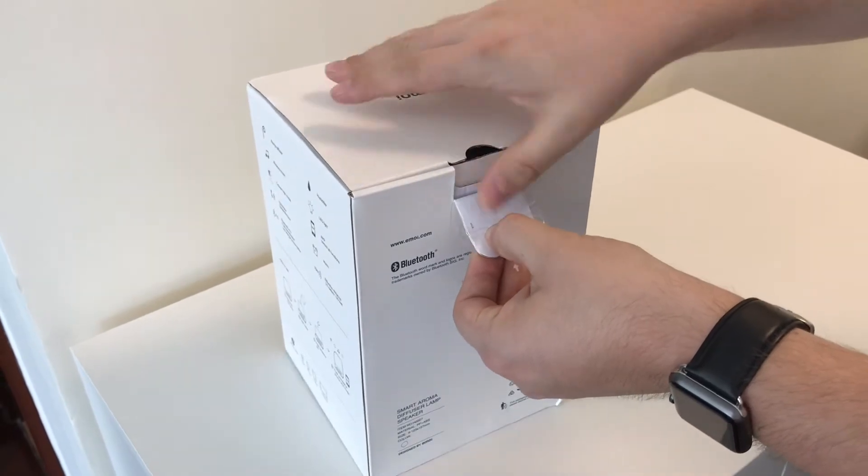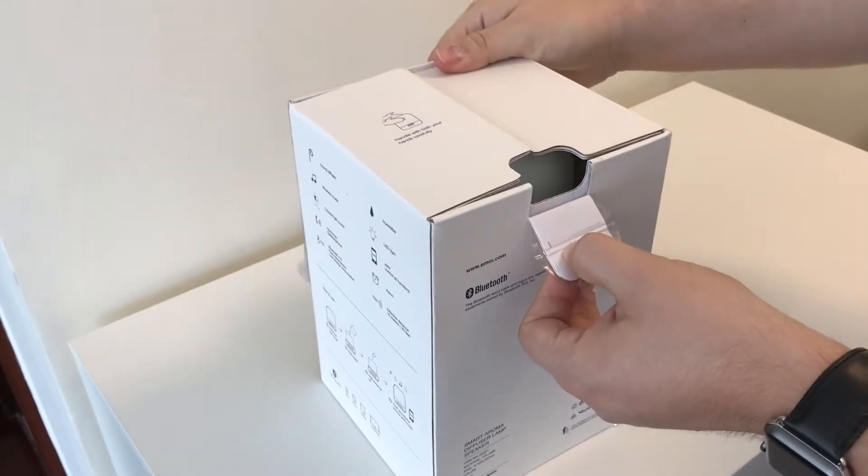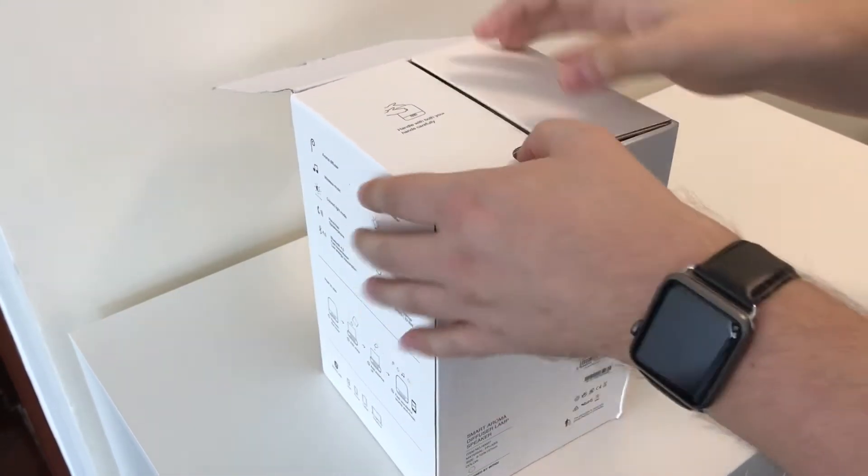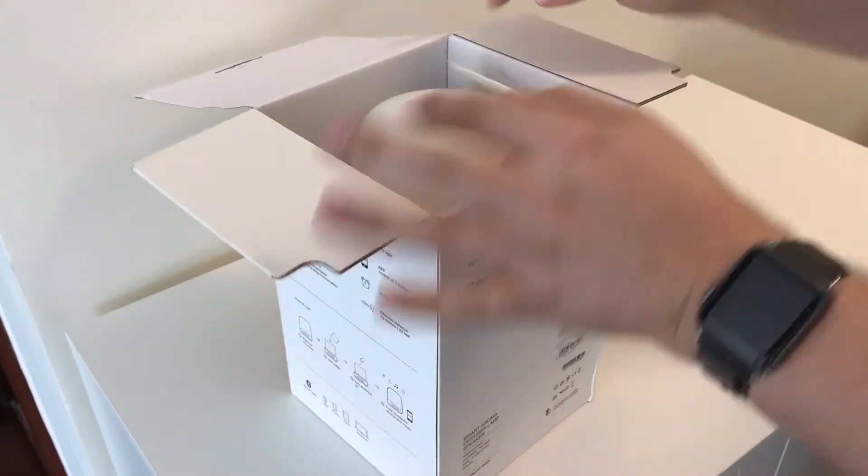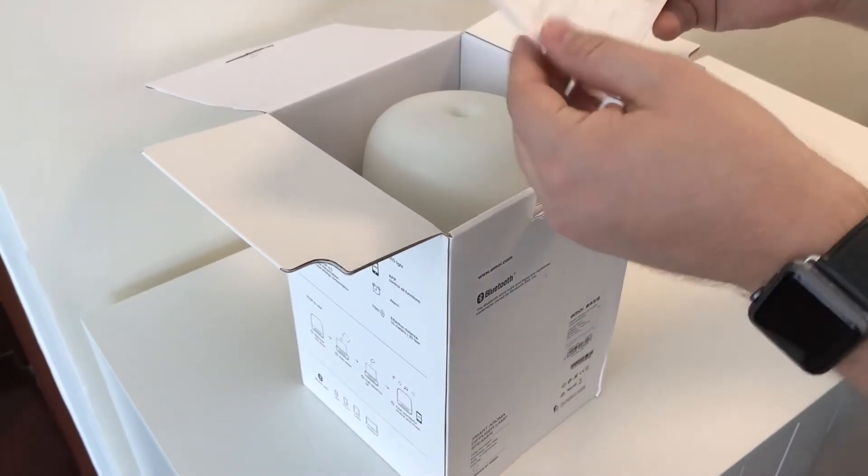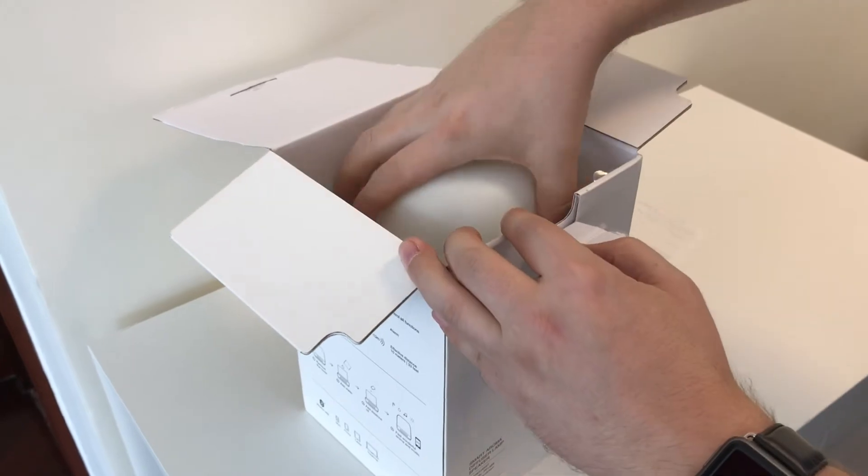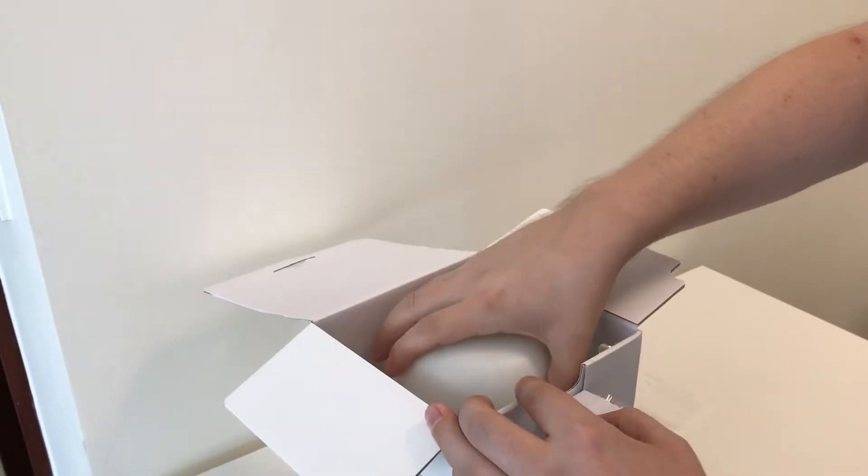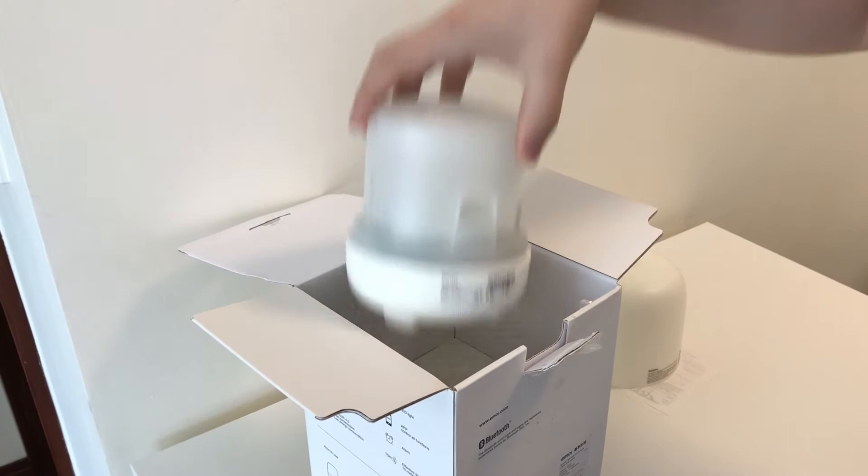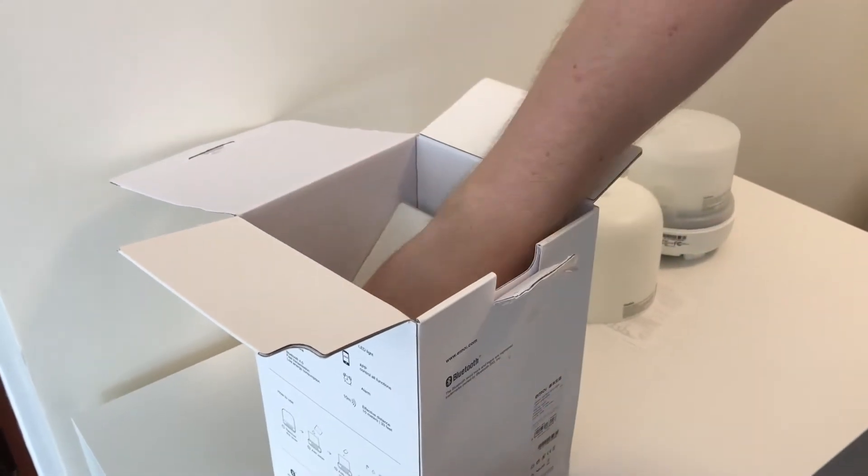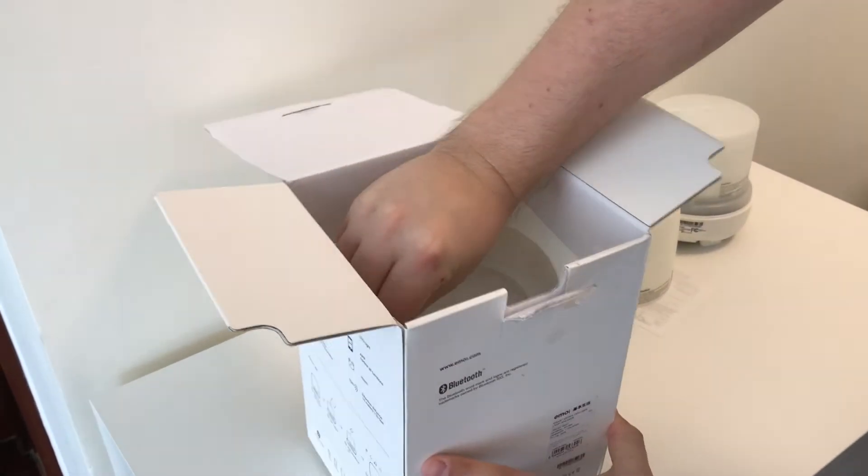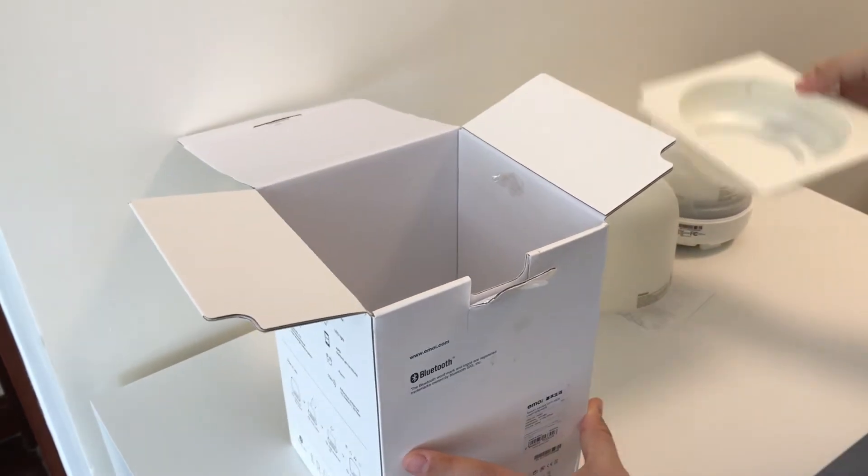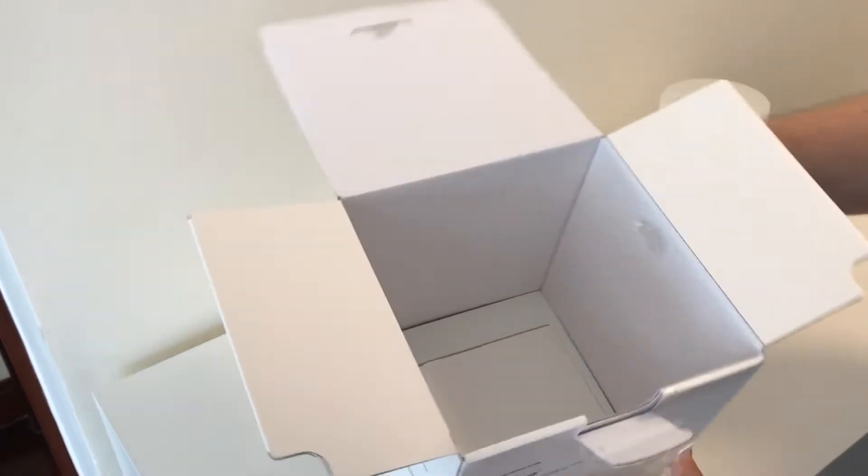So let's see what's in the box. Plastic shell covering the diffuser part of the lamp. The main body is not heavy but it feels quite sturdy. Just a piece of packaging.